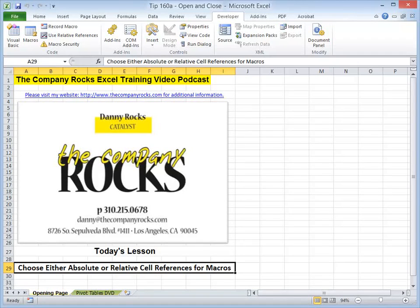Hello, and welcome back to Tips and Time Savers. I'm Danny Rocks. This is part two in my new series where I demonstrate how to record, run, and edit macros. In today's lesson, I'm going to demonstrate the difference between choosing an absolute or relative cell reference when you are recording your macro. All right, let's begin.